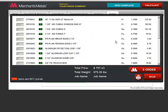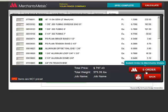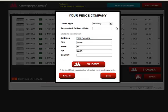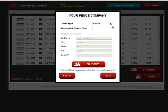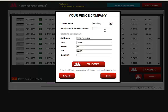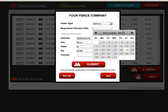When you are ready to place your order, click the e-order button. Choose your order type, delivery or pickup, and your requested delivery or pickup date.